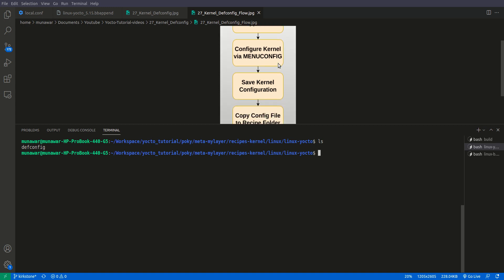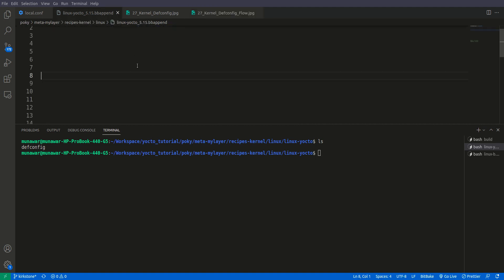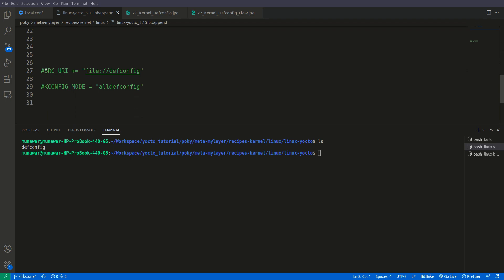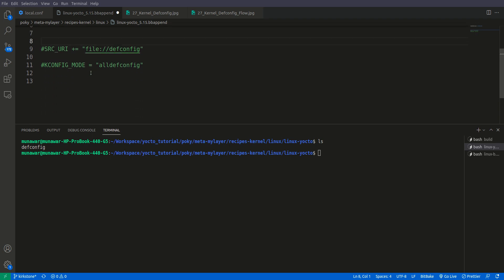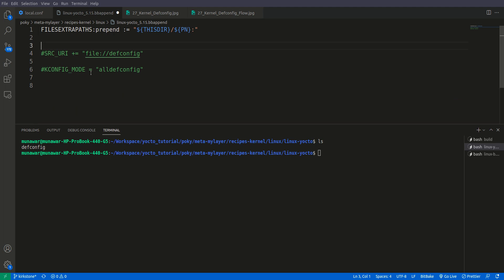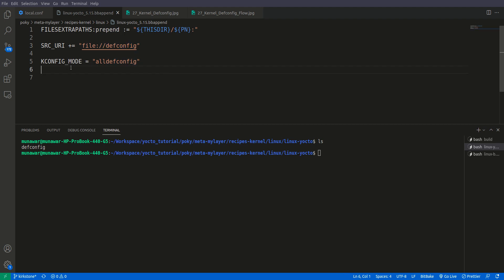Now the third step: we need to make some changes to the Yocto bbappend file before building. Here I have already added two configurations. First, we need to add the defconfig file — 'defconfig' is the standard name that the BitBake system will look for for kernel configuration, so please do not change it. We tell the recipe or the BitBake system that we are using this defconfig file for kernel configuration.